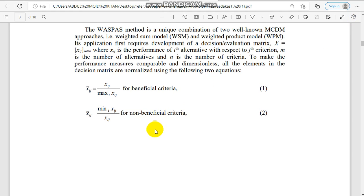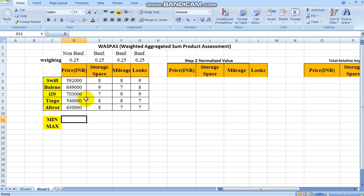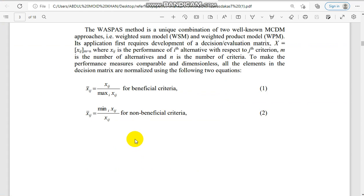To calculate QI1, we first calculate the normalized value. There are two cases: one for beneficial criteria and one for non-beneficial criteria. For example, we have been given a set of hatchback cars and the performance criterions are price, storage space, mileage, and looks. Price is given in INR, and storage space, mileage, and looks have been rated out of 10. Since price should be least, it is a non-beneficial criterion; all others are beneficial criteria.